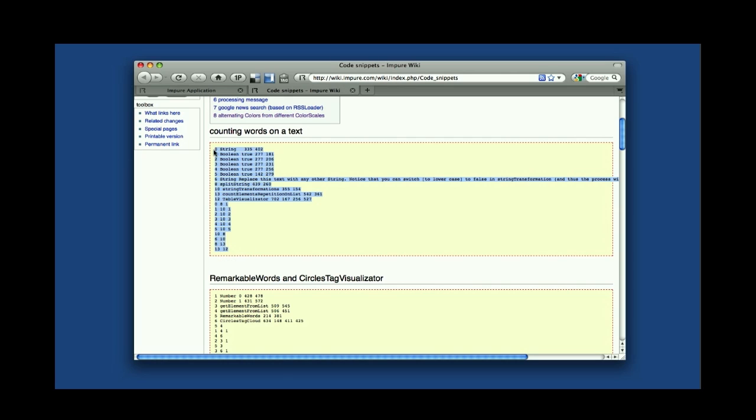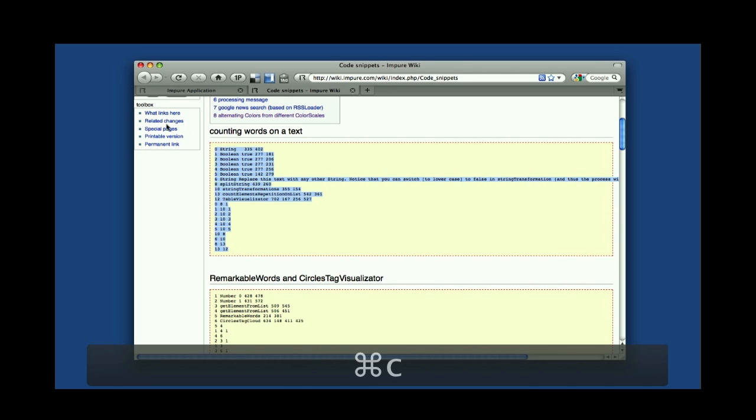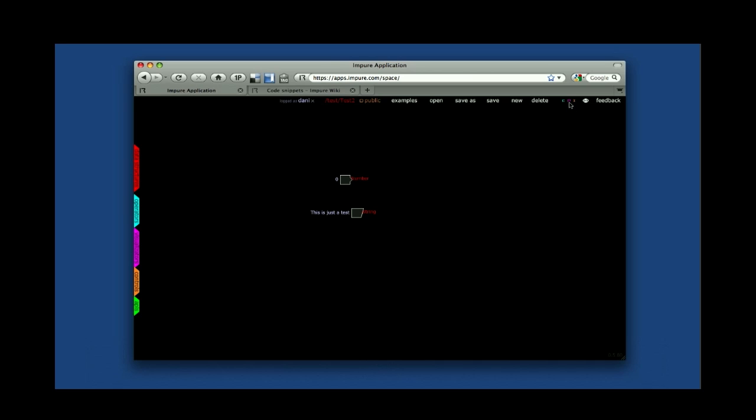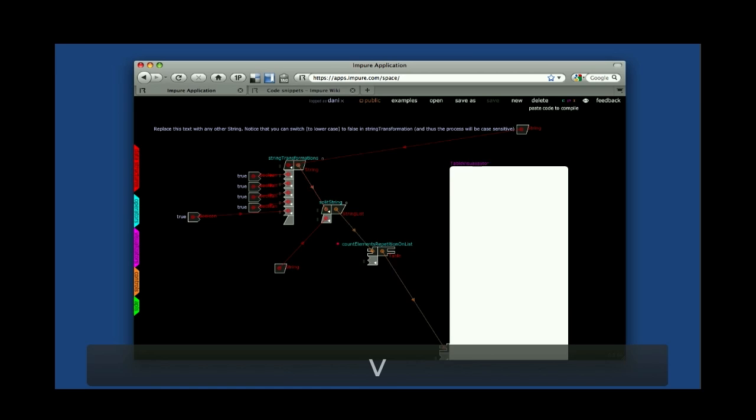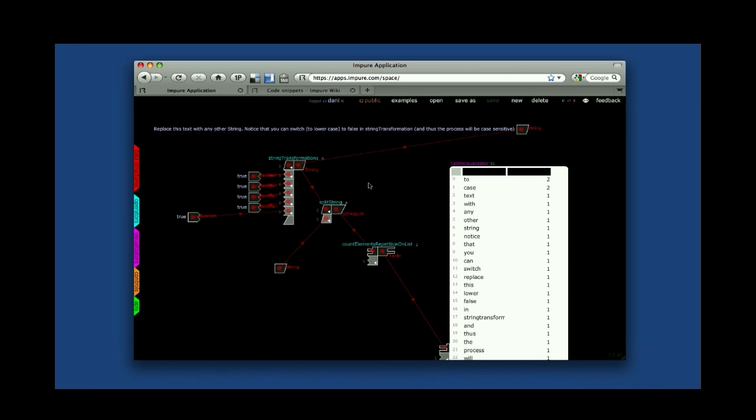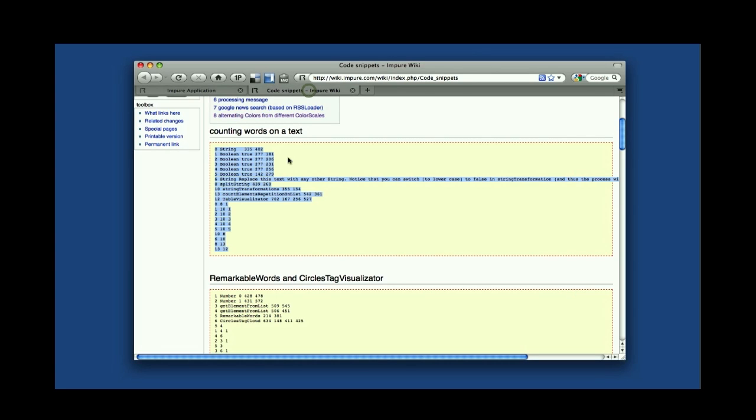I'm going to select this and copy, back to Impure, and I'm going to click here and paste. Ctrl V, or Command V on Mac or Ctrl V in Windows. And whatever you have in your workspace will get replaced by what you just selected and copied from here.